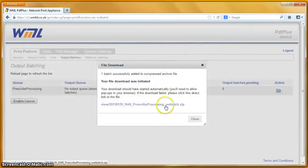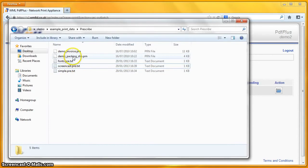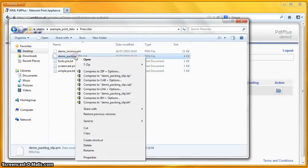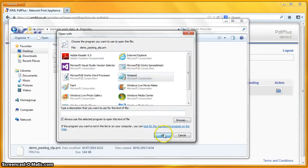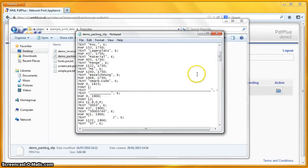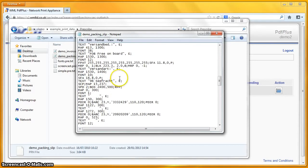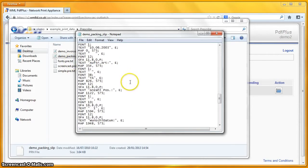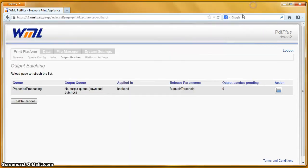Let's find a slightly more complicated one — a demo packing slip. Let's open that one with Notepad. So here's some slightly more involved Prescribe. As you can see, it's got quite a lot of move commands, quite a lot of font commands, a number of text commands, and some pattern commands. So it's a reasonably complicated Prescribe file. Let's print that one through the system and see how it comes out.